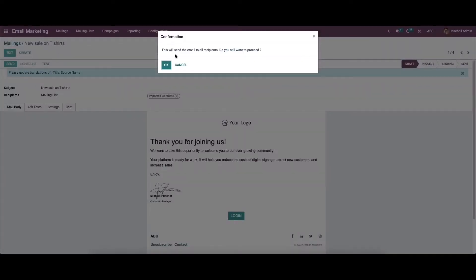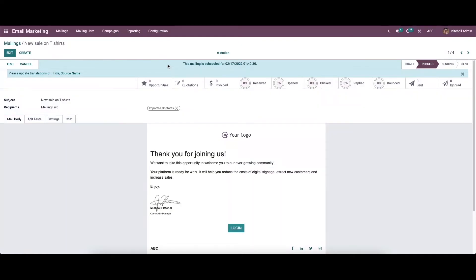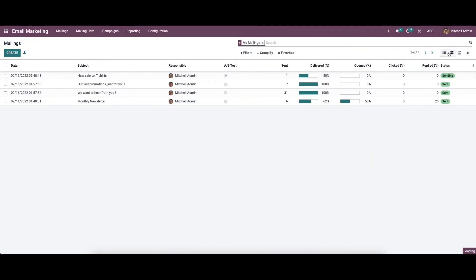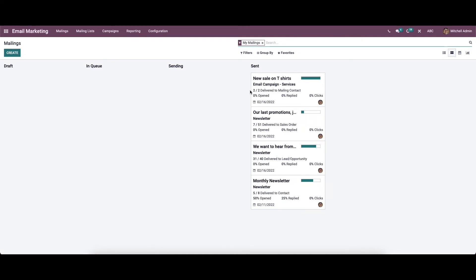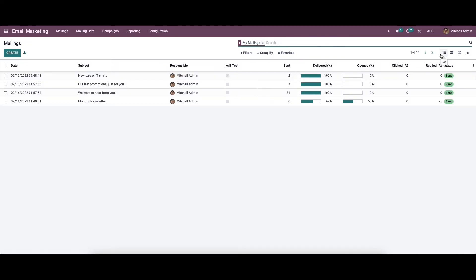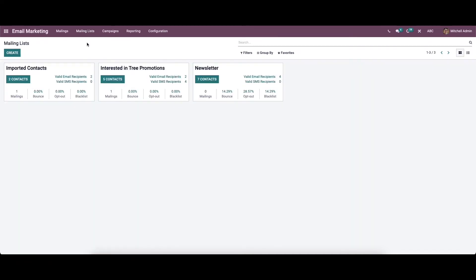So we can send this. Here we can see the mailing that has been created and it is in the send stage. Now let's move on to the mailing list menu. Here we have two options: mailing list and mailing list contact. First we can go to the mailing list.